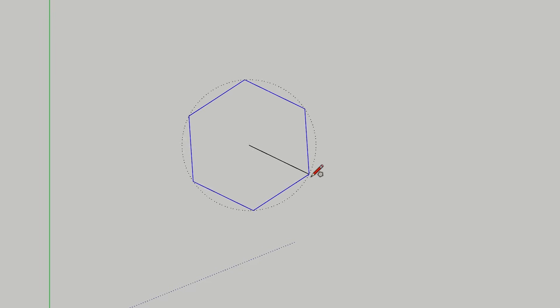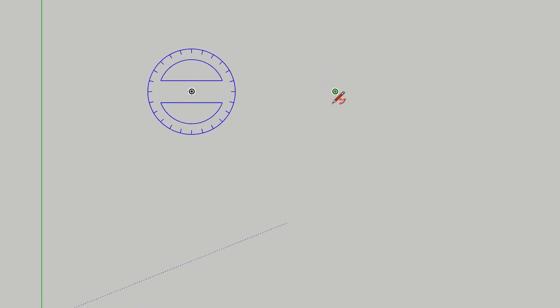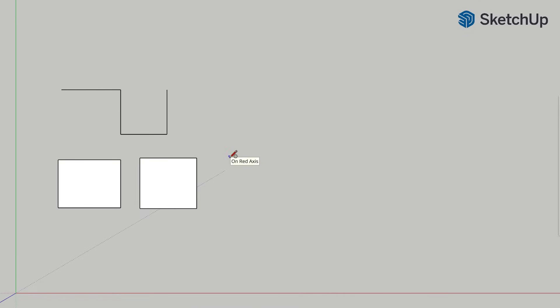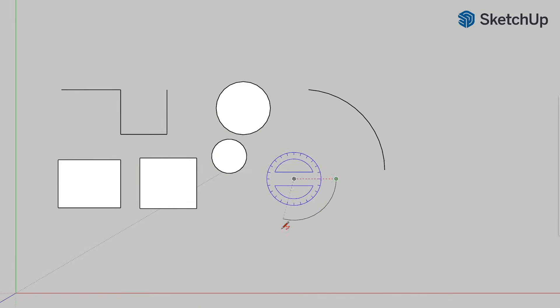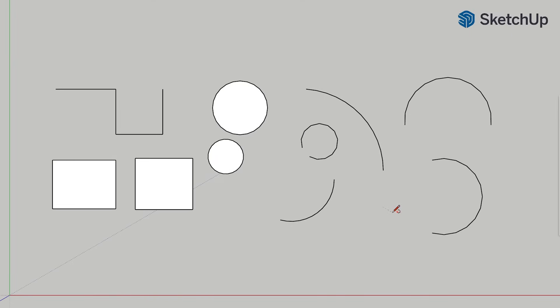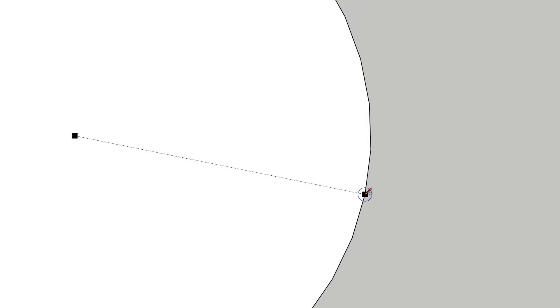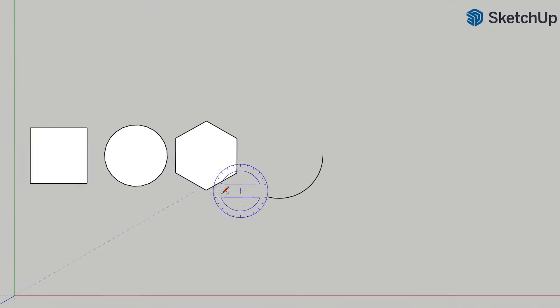On your blank 2D canvas, practice using the mouse the correct way — clicking, letting go, clicking again, letting go. The Line tool, Rectangle, Circle, and Polygon need two clicks. The four arc tools need three clicks. Just try those eight tools; you can ignore the Freehand and Rotated Rectangle tools for now. Pay attention to the geometry each tool creates — some create edges, others create edges and faces. Even curves are really just a series of straight edges. Practice until you feel confident about what each tool creates.